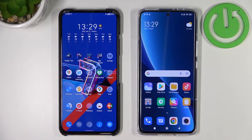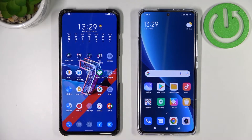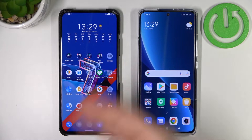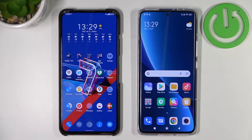Hello guys, today I am with Xiaomi 12 Pro and another Android phone, and I want to show you how quickly you can transfer all data from this old phone to your new Xiaomi 12, 12X, and 12 Pro. It looks the same on these three models.